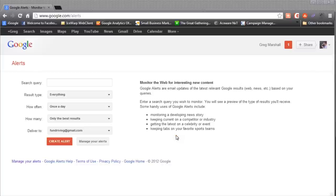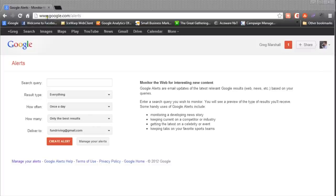Google Alerts are a great tool for when you want to be alerted about news articles related to a particular subject. Google Alerts work by sending you an email with a compilation of any news articles that Google found on a particular day. Let's look at how this works — Google Alerts can be accessed by going to www.google.com/alerts.